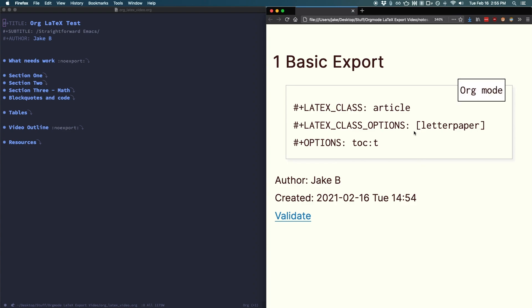Next, the options. Letter paper defines obviously the paper size that we'd like to use and goes along with the class. Finally, hash plus options. TOC colon T. Now this enables the table of contents, which by default is on, but I'm just putting it here so you can disable it if you'd like. And to do that, you'd change T to nil.